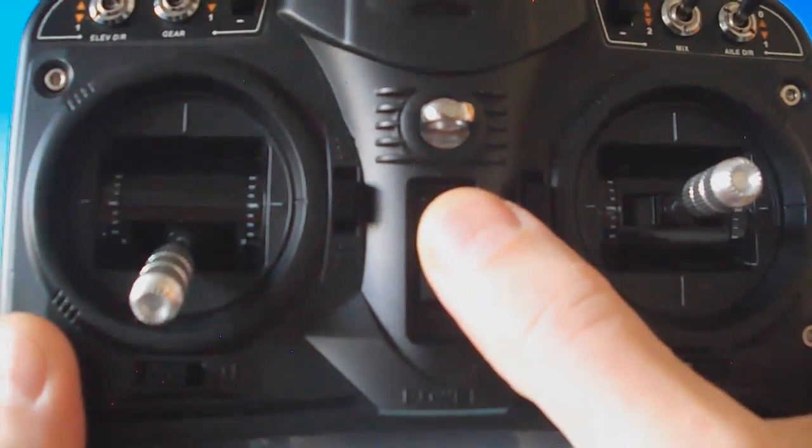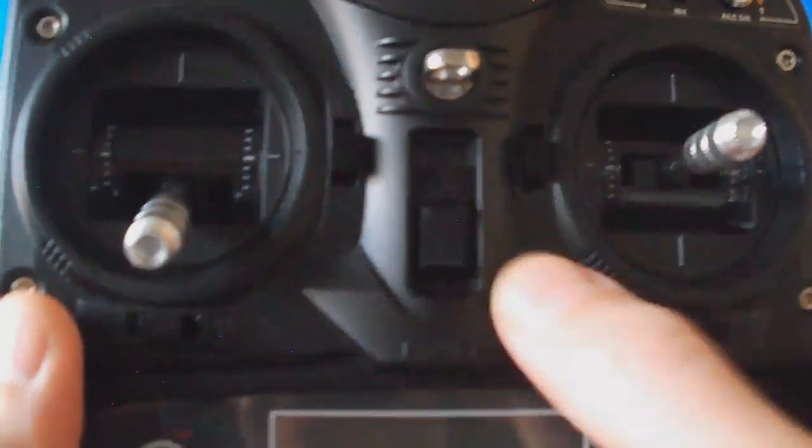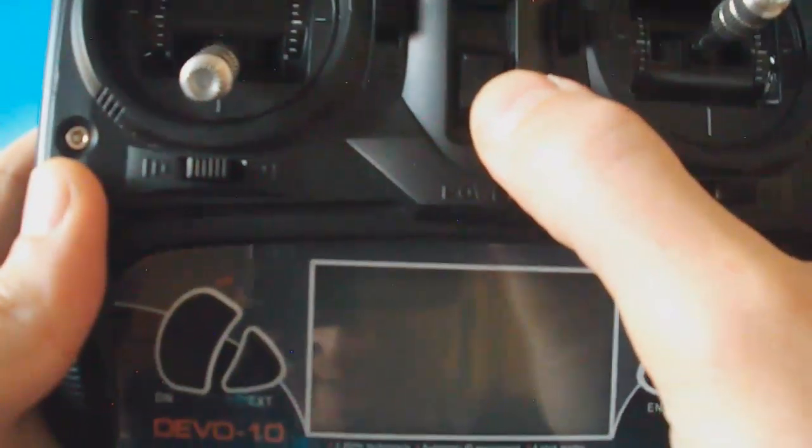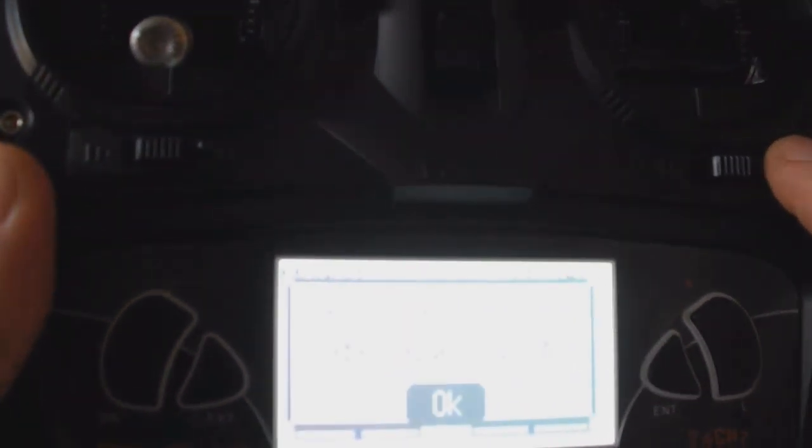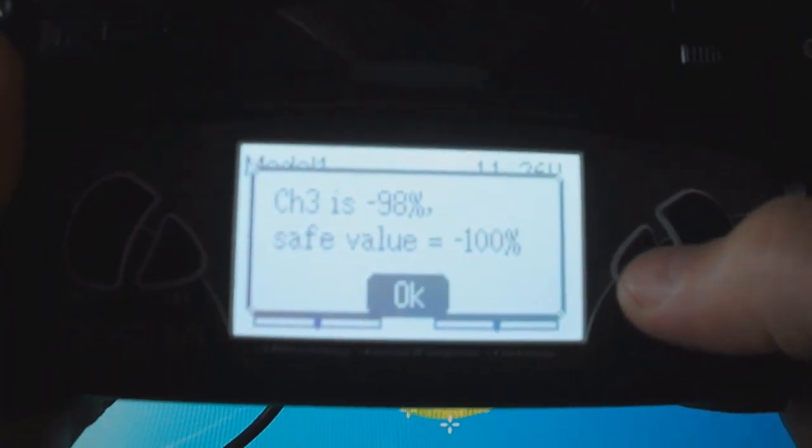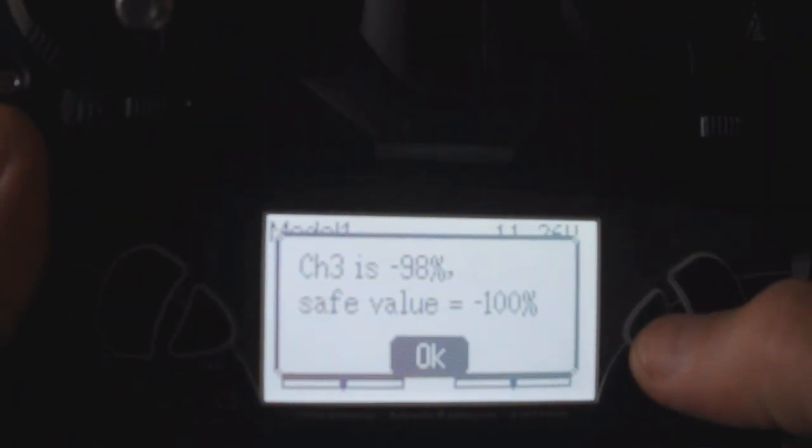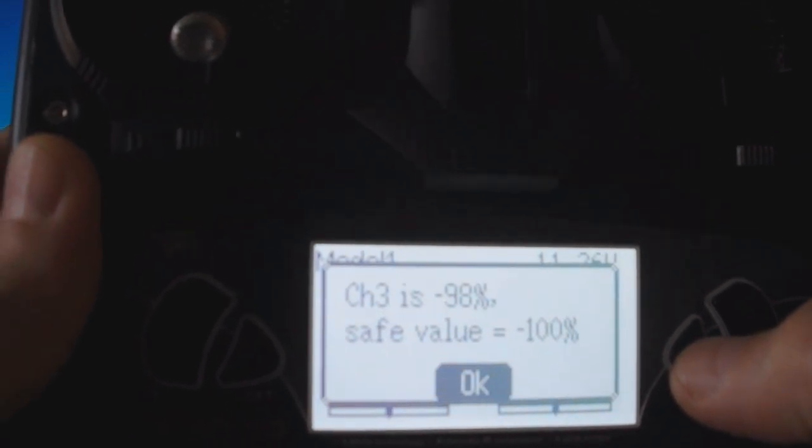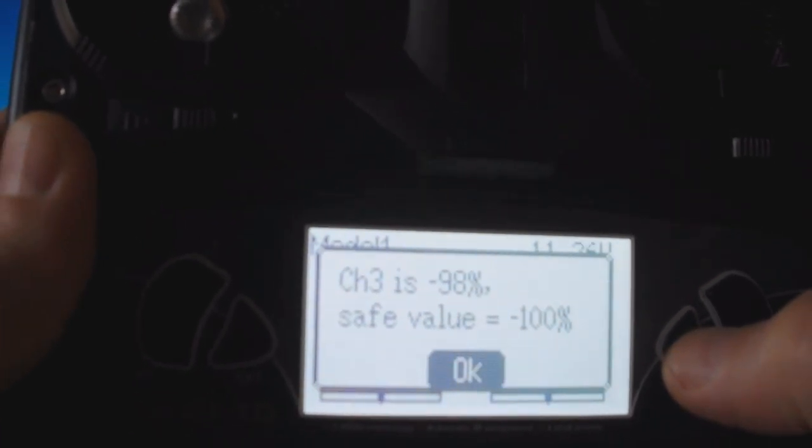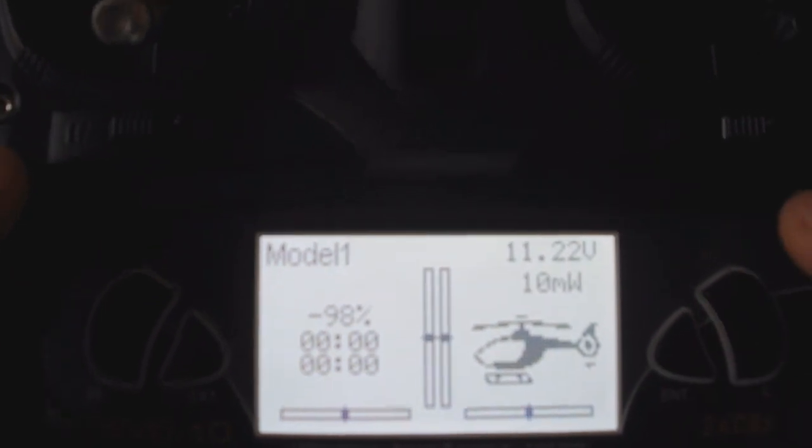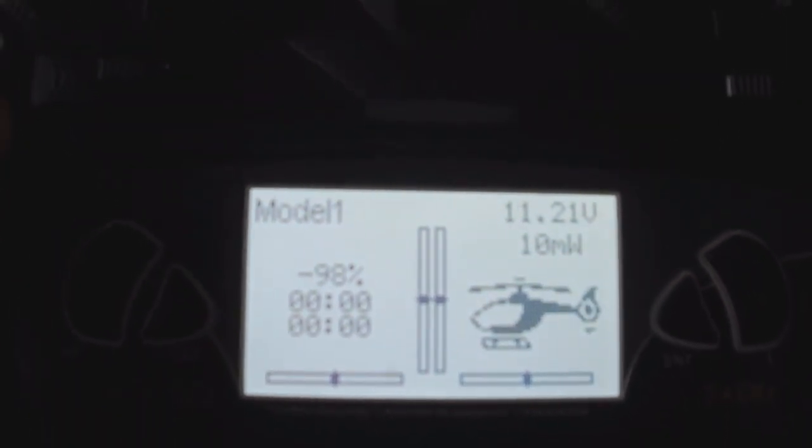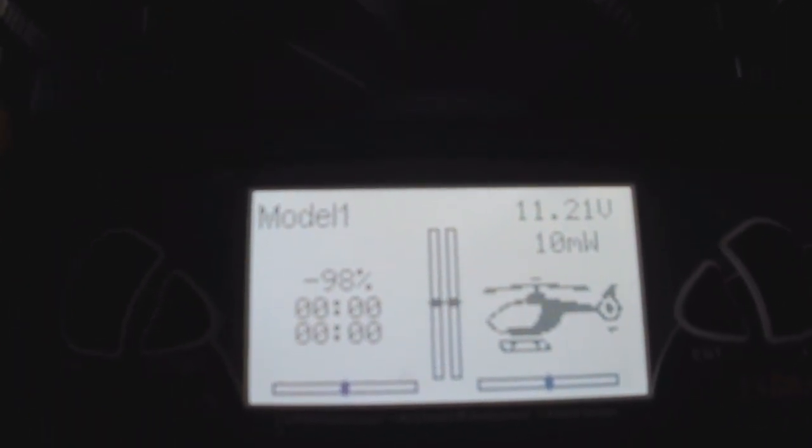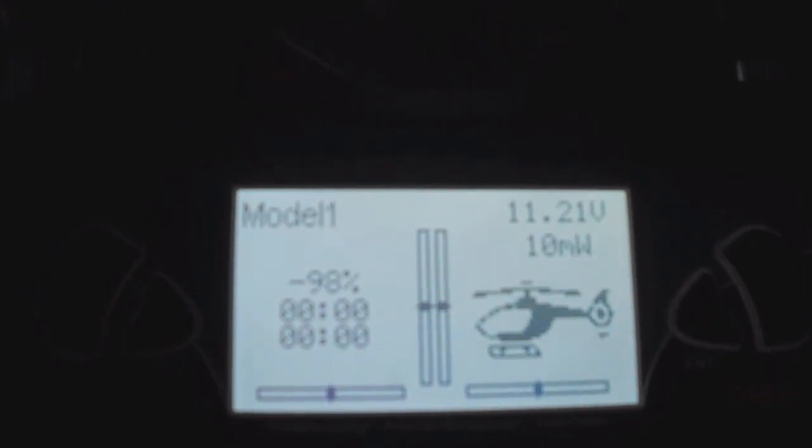Now at this point, you just turn off the transmitter, then turn it back on. And that's it. Here's your new deviation firmware. And this will be the default home screen. And there's your first model.